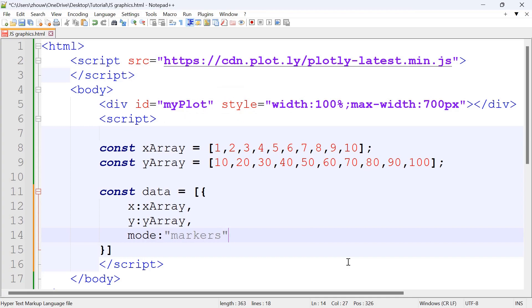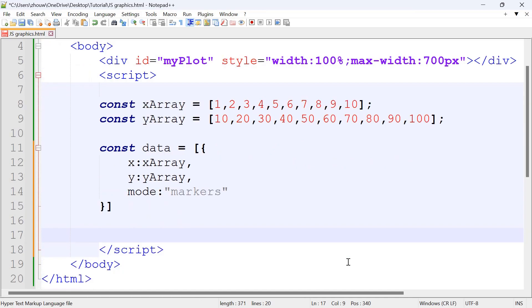What markers means is that it represents the individual dot points which creates a scatter plot. For line graphs it would be a different mode.